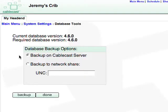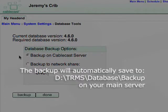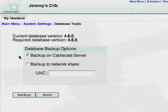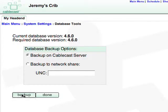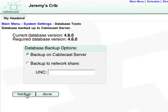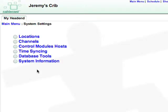Database Tools is very similar to the Database Tools in Front Door, though it only allows you to backup your Cablecast database to the server. Simply click on Backup to save to the Database Backups directory, then click Done. System Information doesn't contain any settings, but lists a profile of your Cablecast server.